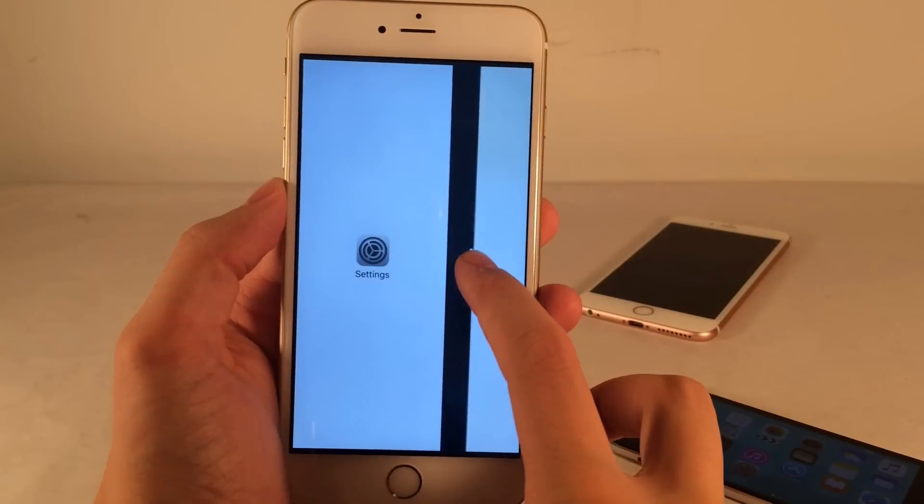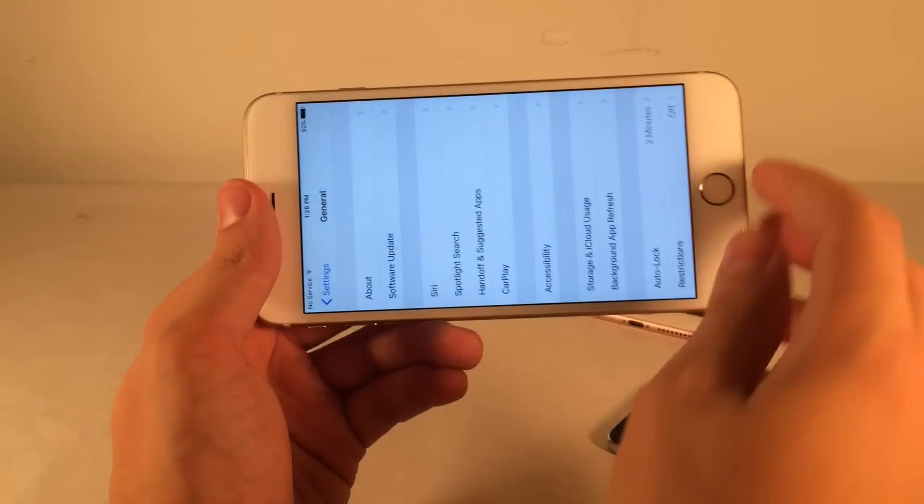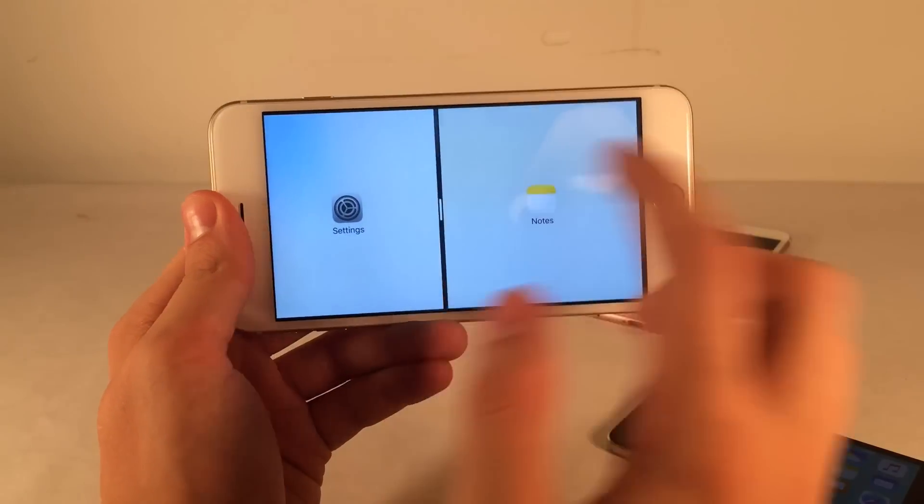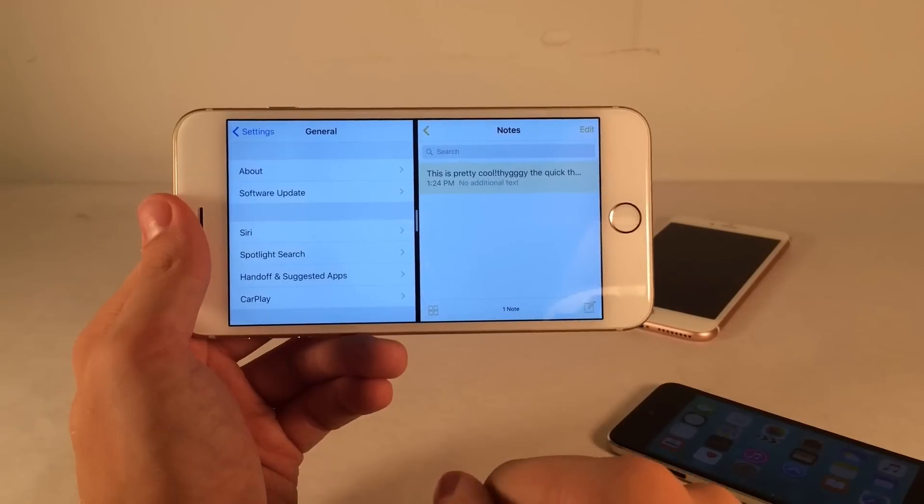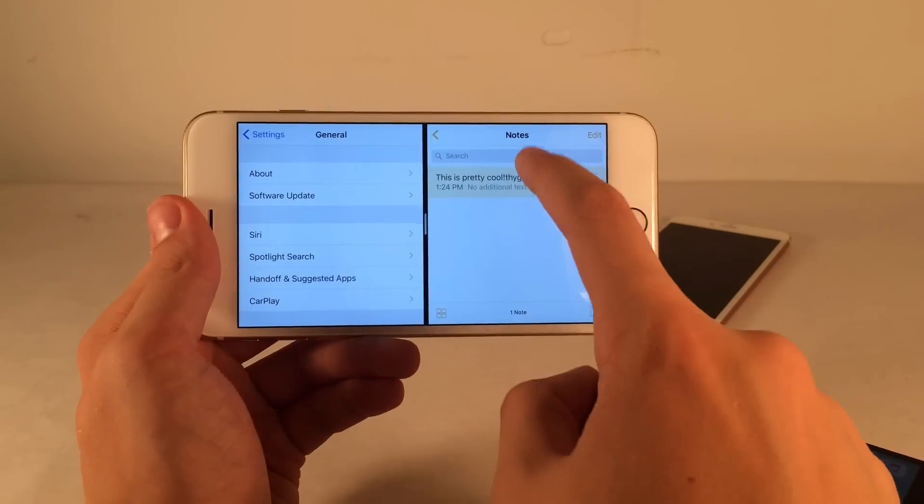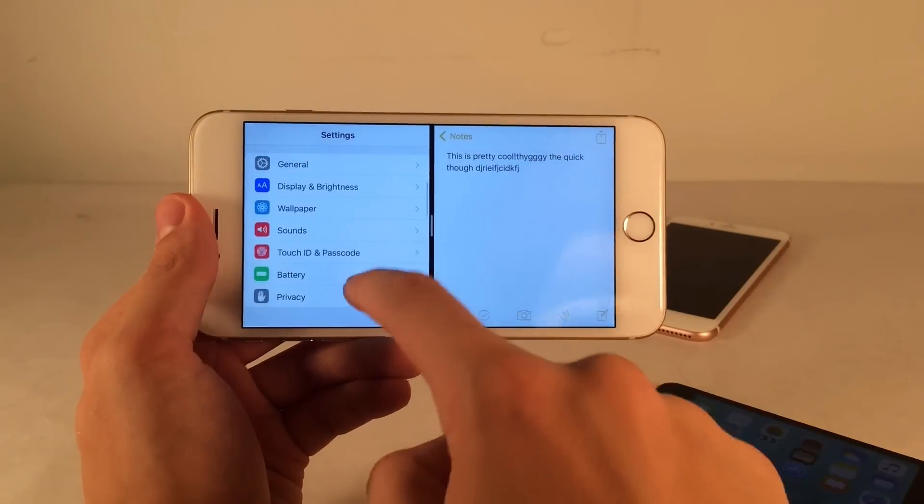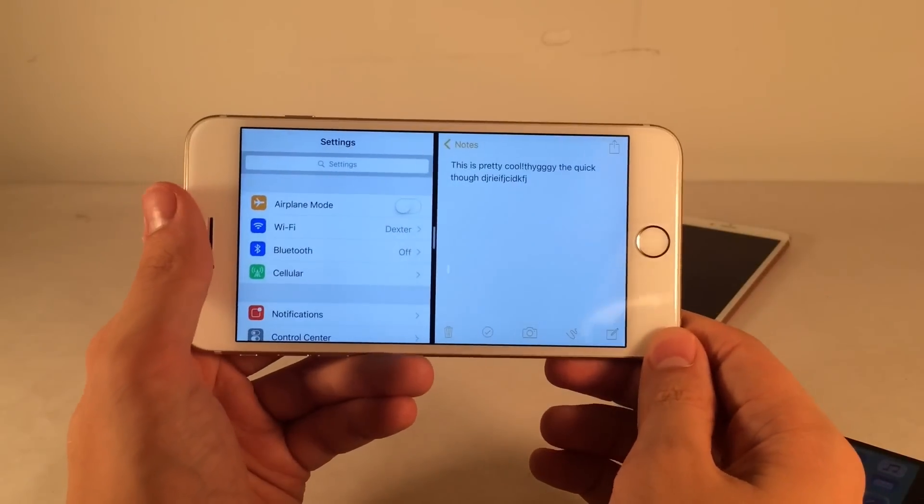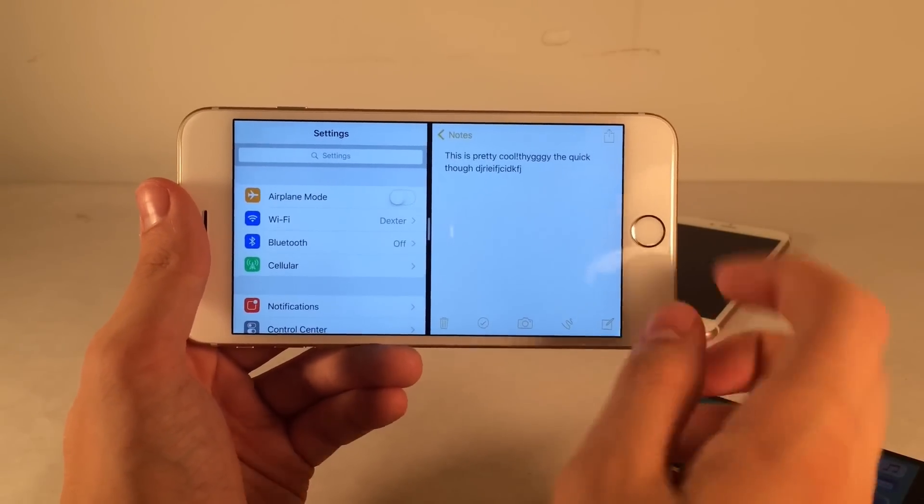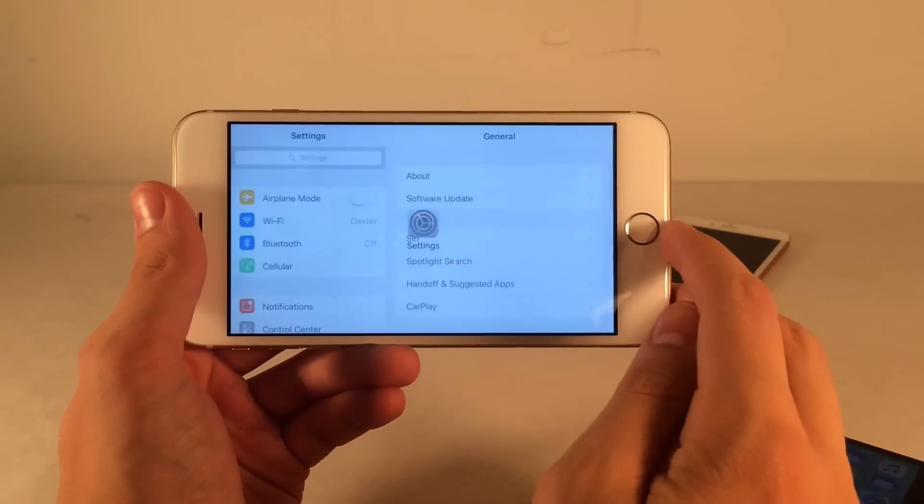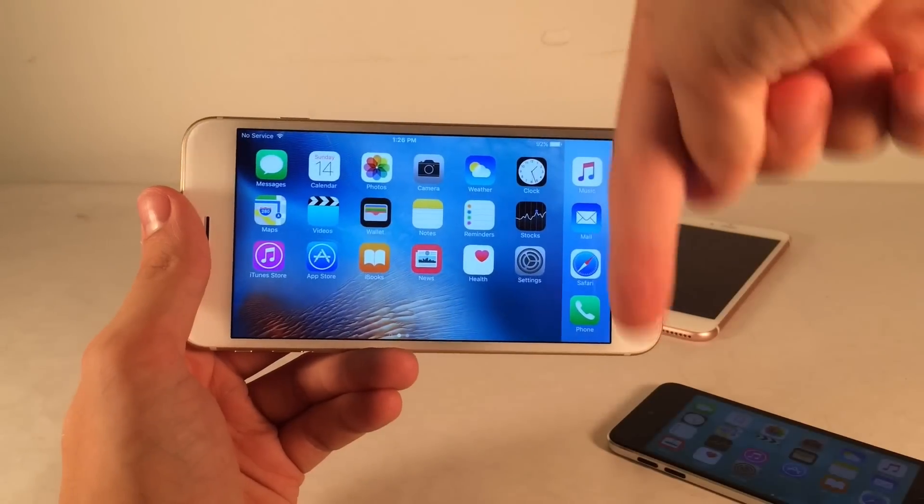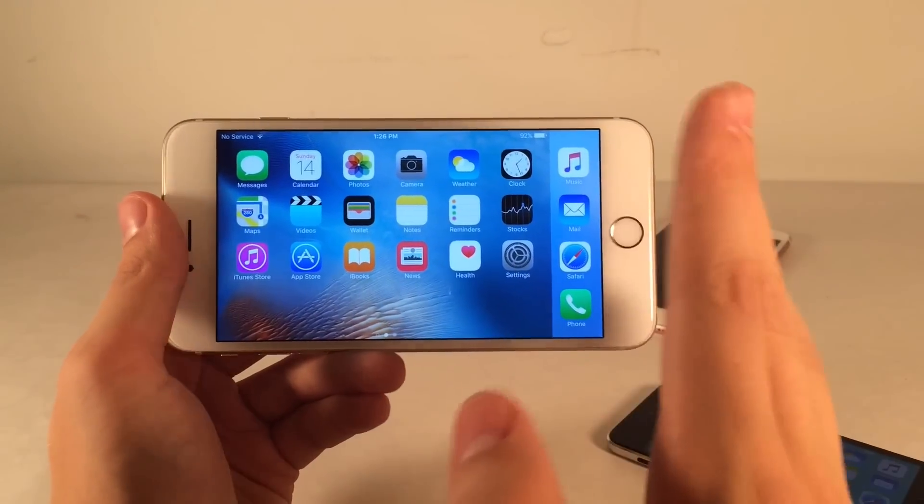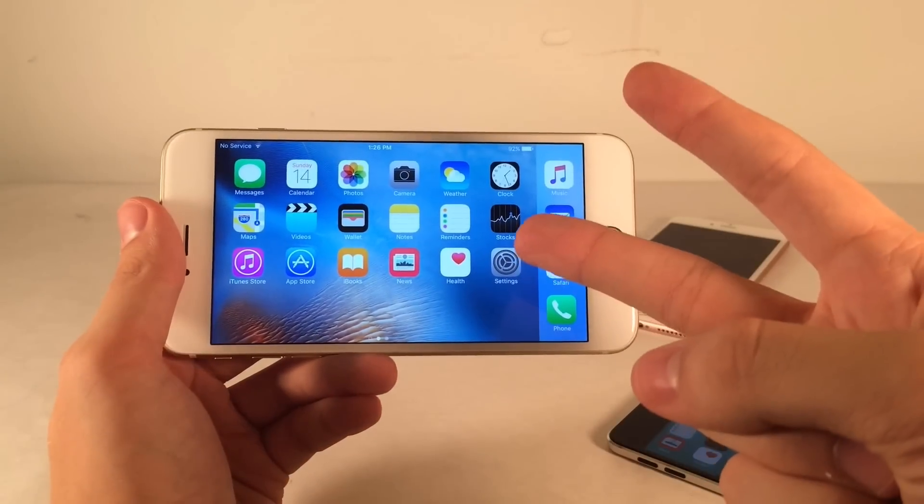That pretty much wraps up this video. Hope you guys enjoy full split screen multitasking on any device. I certainly will. If you found this video helpful, make sure to give it a like and subscribe to this channel for many more videos pertaining to jailbreak tweaks, iOS devices, iOS updates, that kind of thing. Also, make sure to follow the channel on Twitter, like it on Facebook, and follow me on Twitter. I'll put all those links down below in the description. Thank you guys so much for watching this video, and I'll catch you in the next one. Peace!